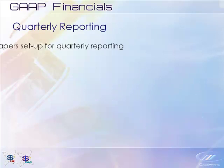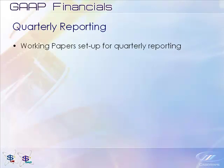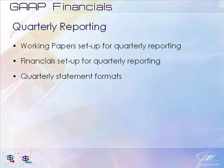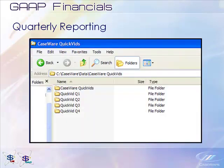This QuickVid will demonstrate working papers set up for quarterly reporting, financial setup for quarterly reporting, quarterly statement formats, and quarterly note formats.